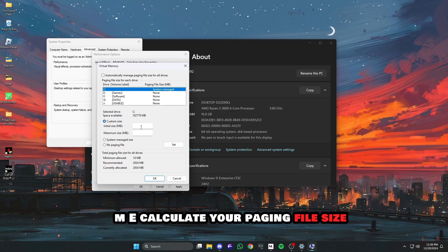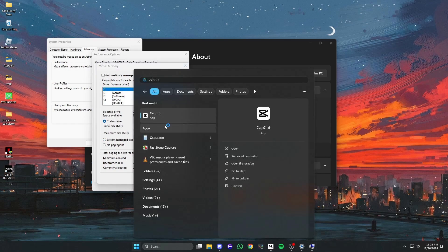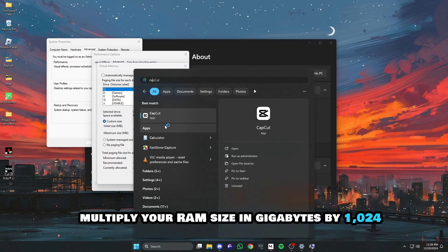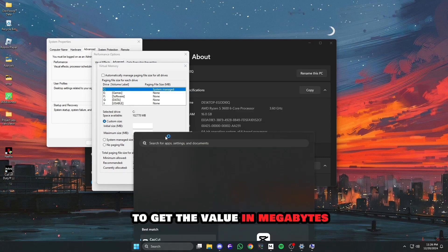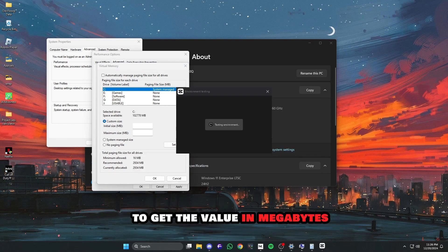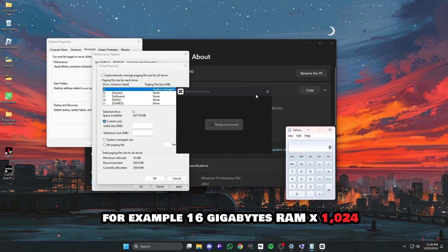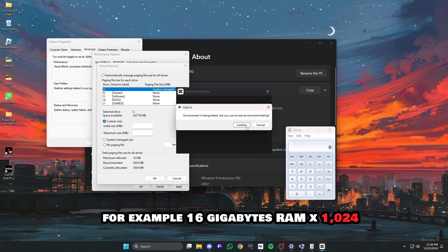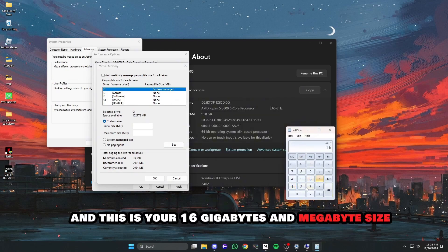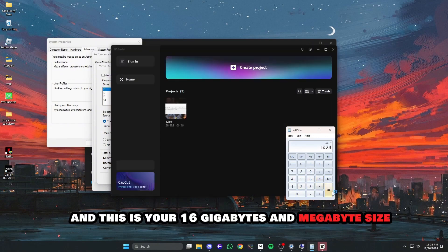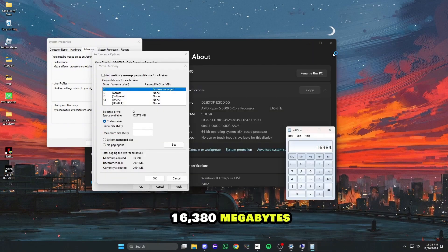Calculate your paging file size. Multiply your RAM size in gigabytes by 1024 to get the value in megabytes. For example, 16 gigabytes RAM times 1024, and this is your 16 gigabytes in megabytes, size 16,380 megabytes.